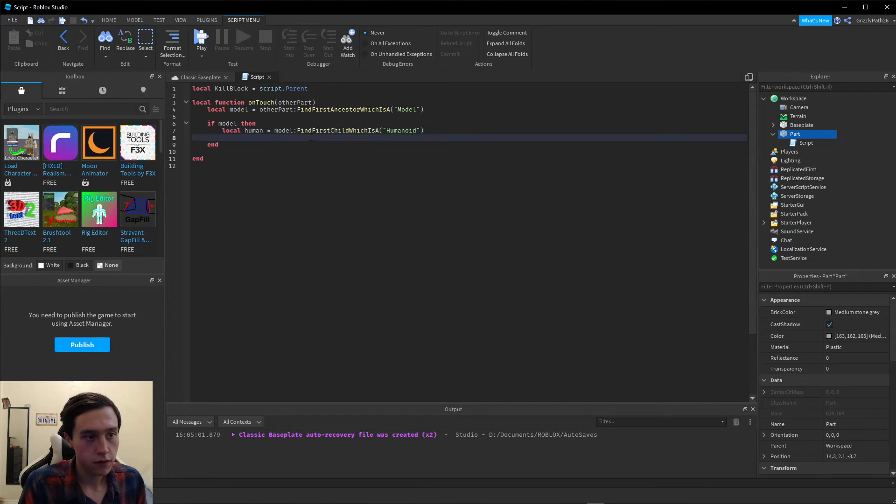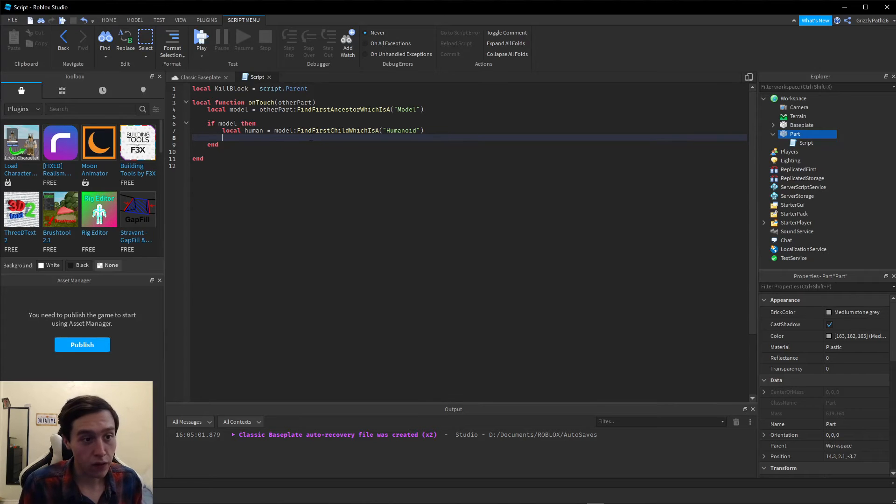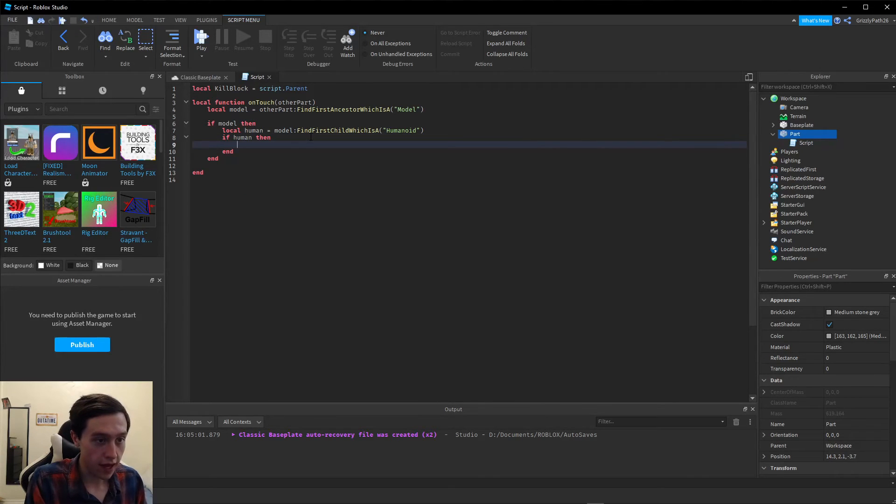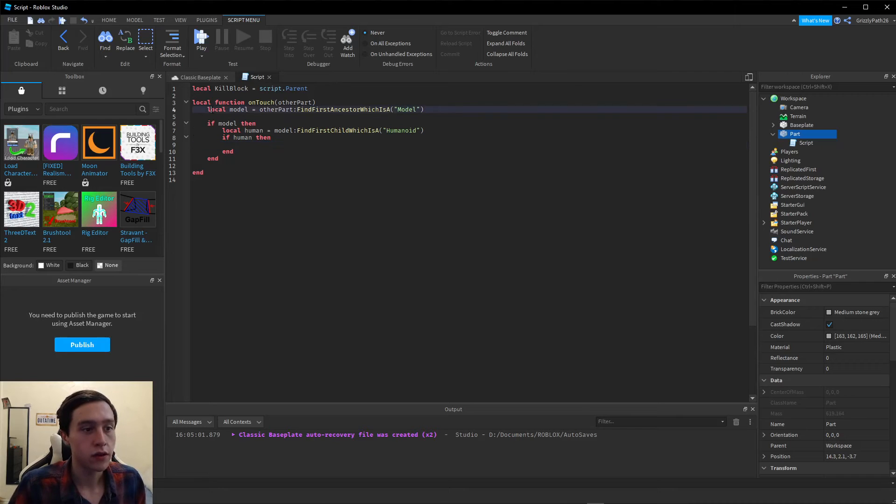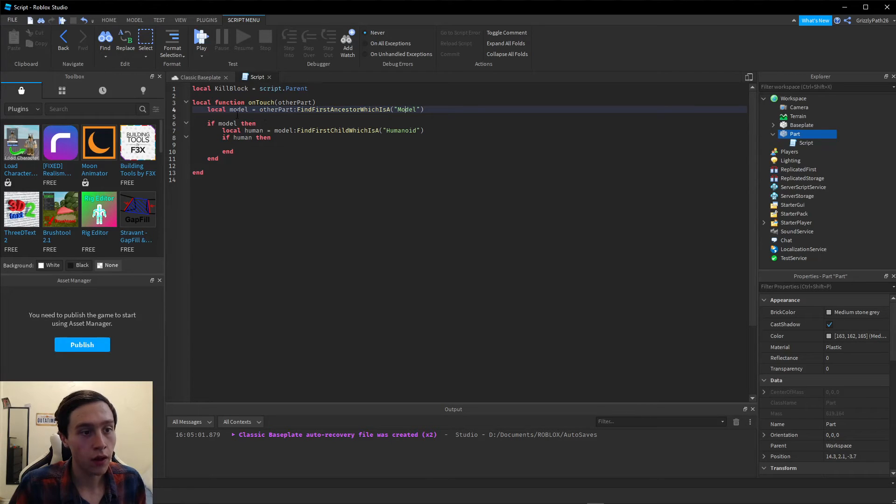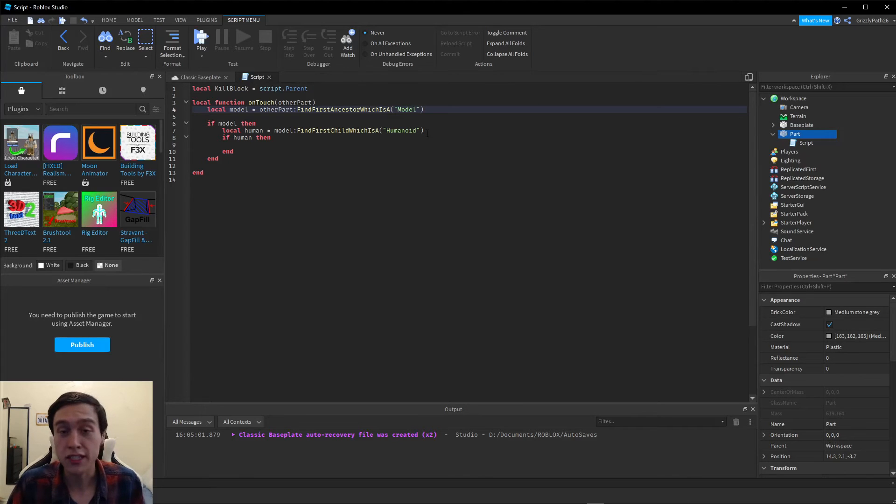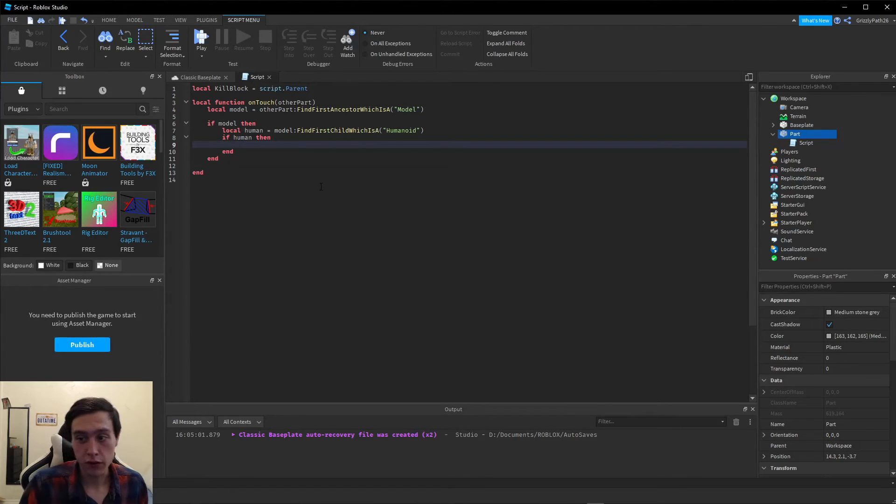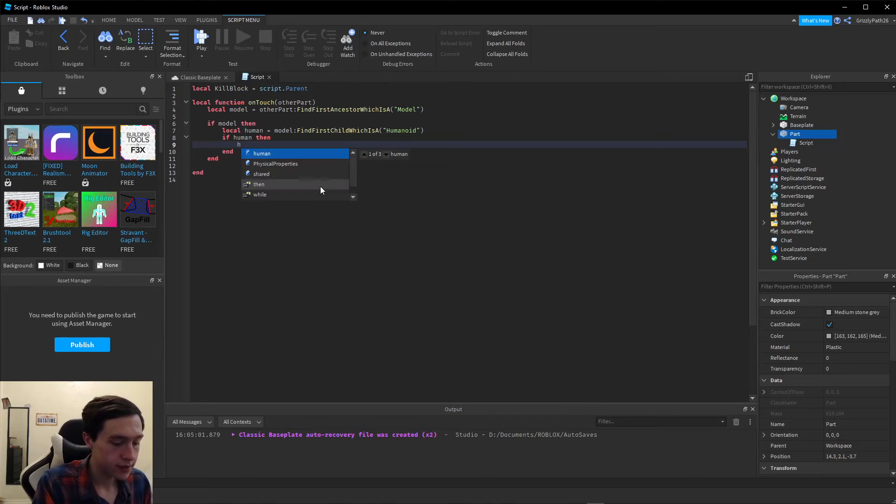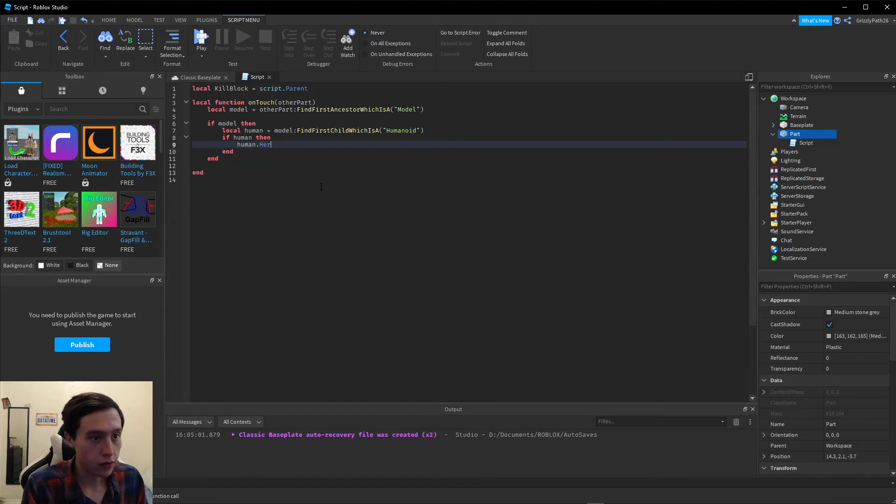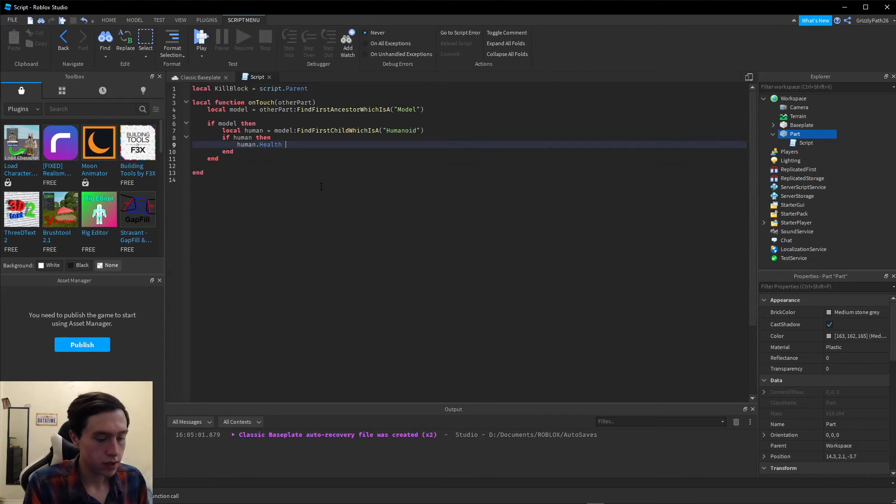Then we're going to hit enter. Now if human then. First we check to make sure the part that touched the block is a model. If it's a model, now we check if it's human. If it's human, now all we have to do is set its health to zero to kill it. human.Health equals zero.